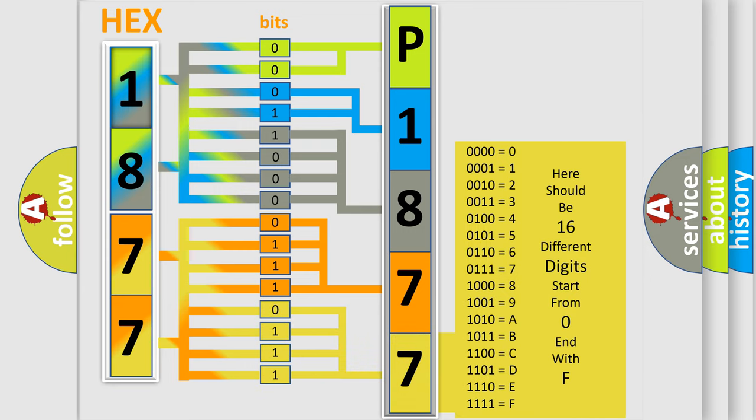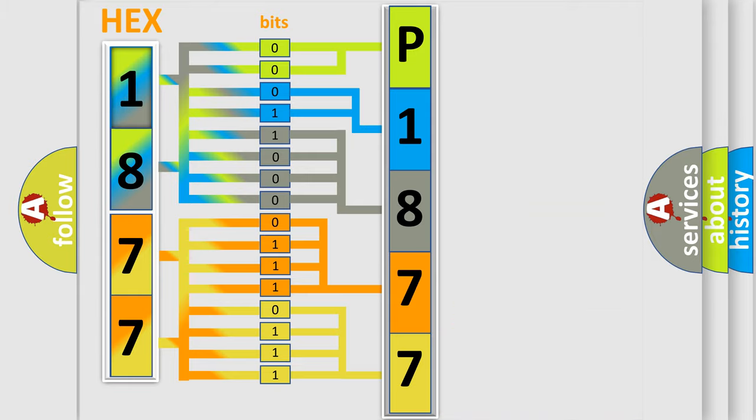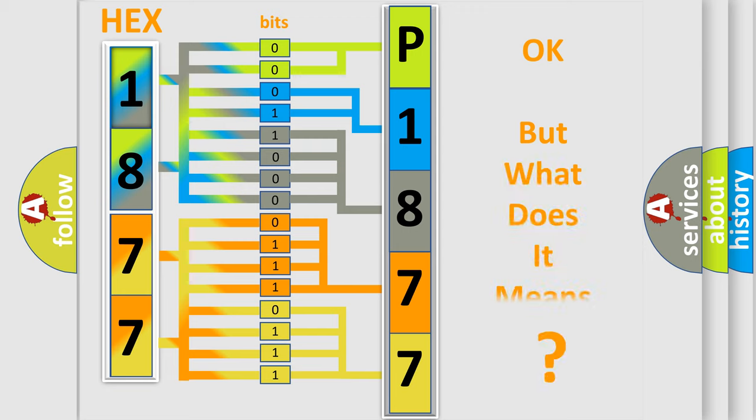We now know in what way the diagnostic tool translates the received information into a more comprehensible format. The number itself does not make sense to us if we cannot assign information about what it actually expresses.